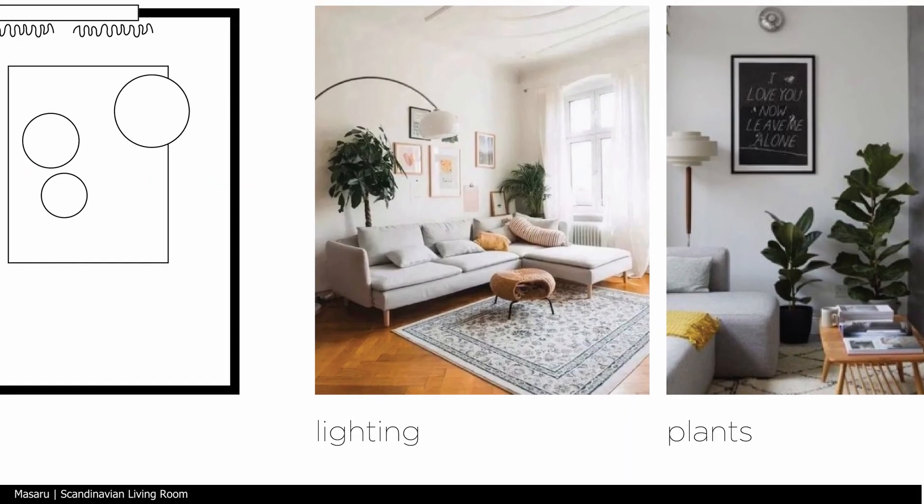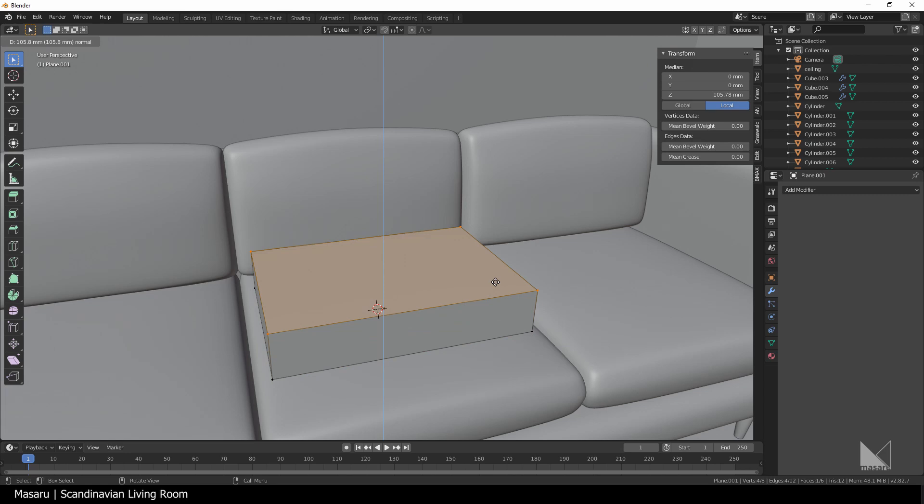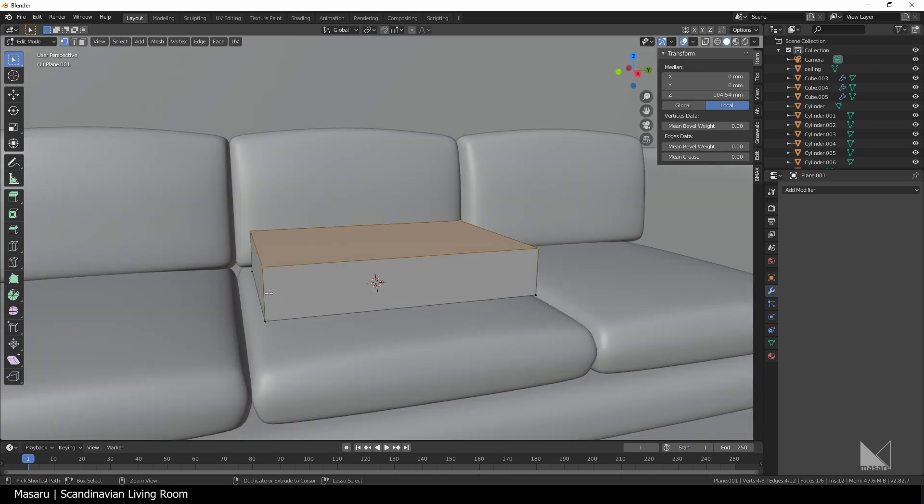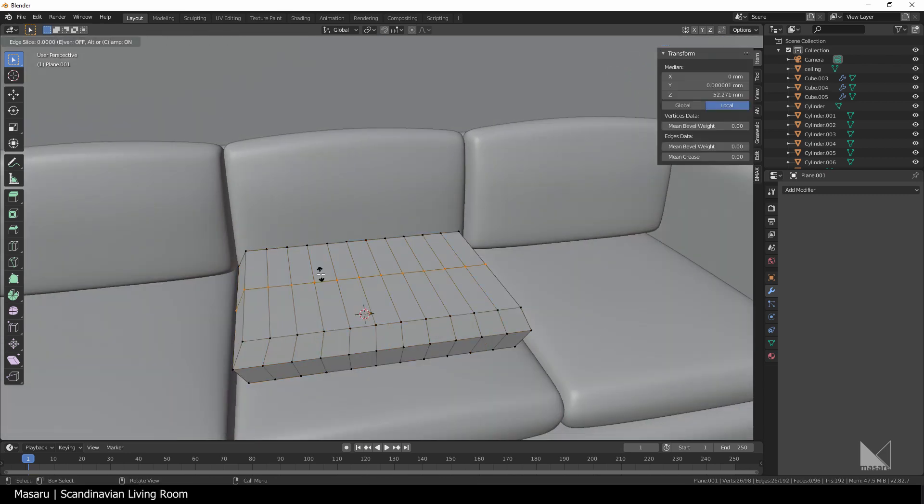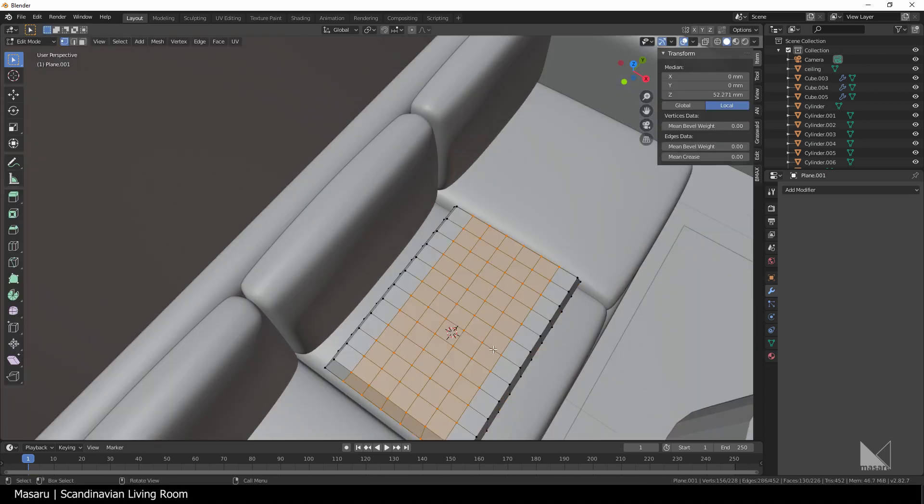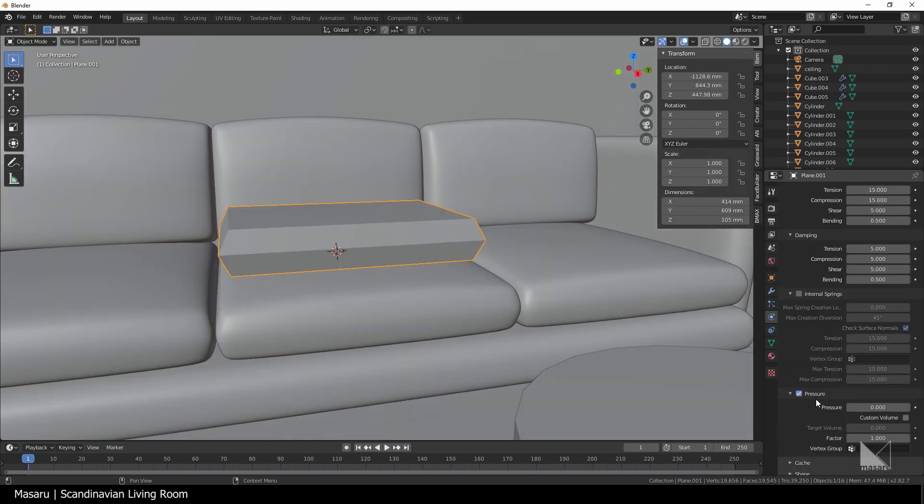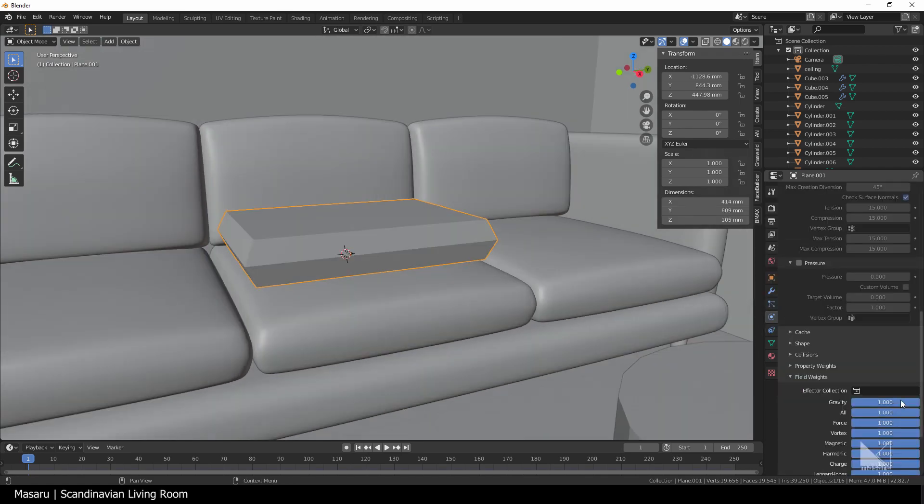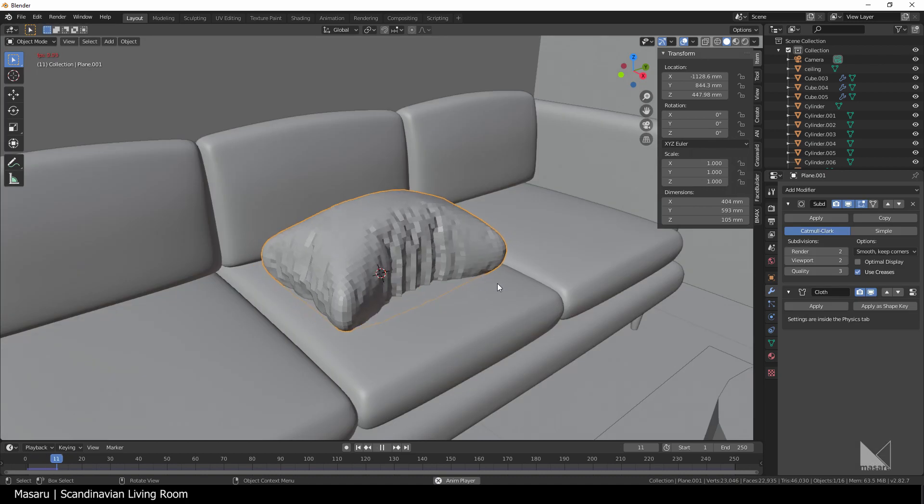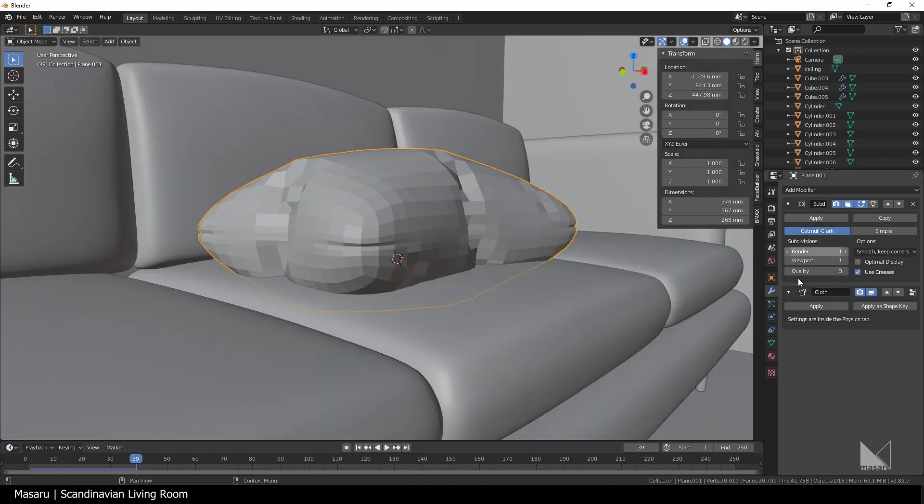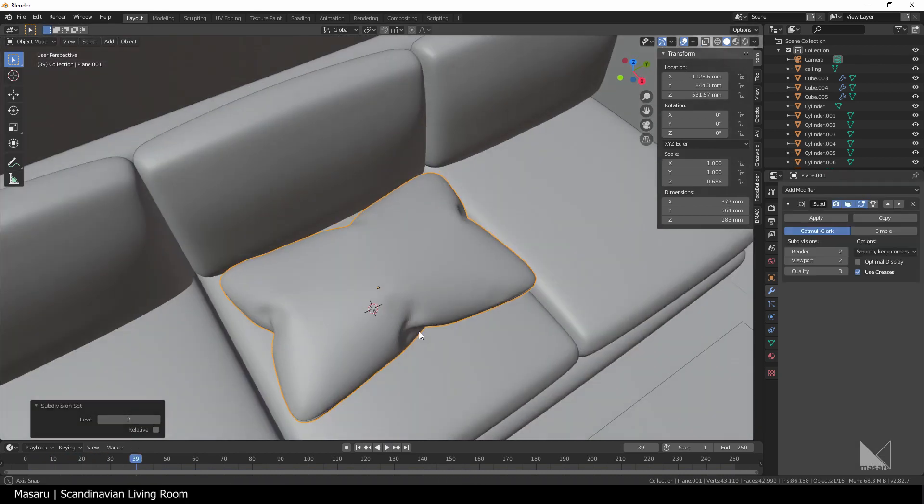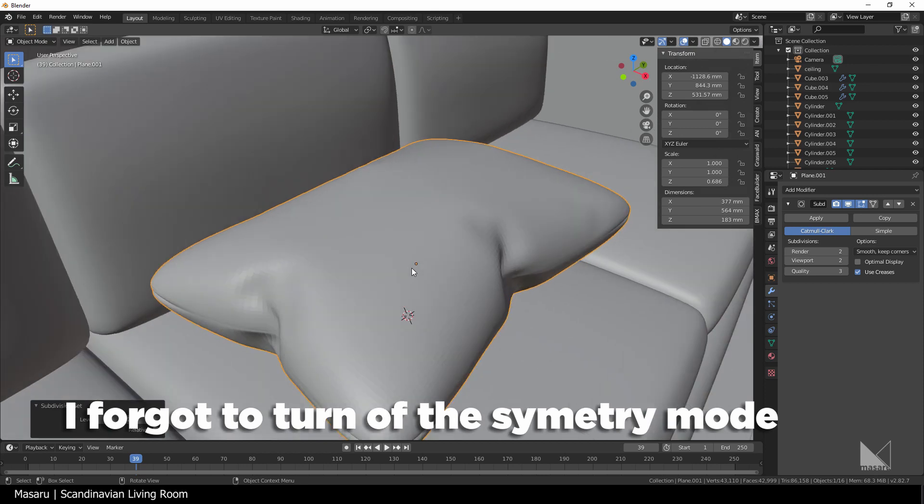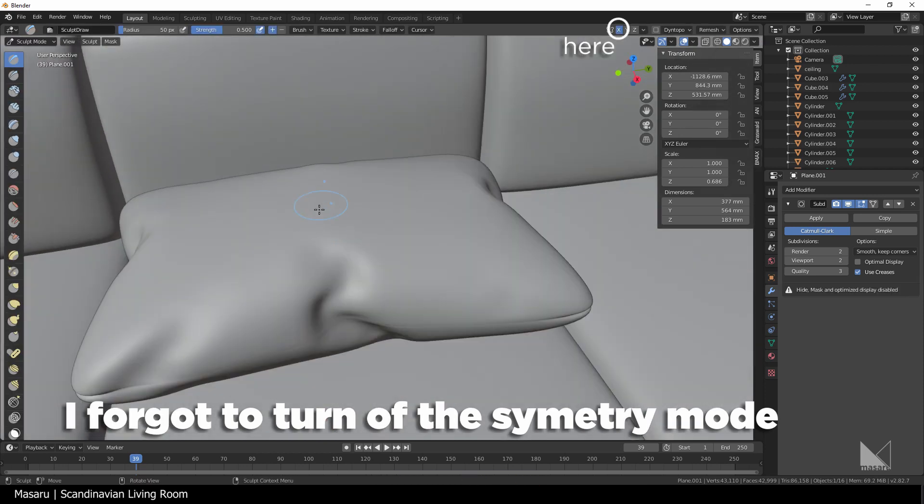We do have a pillow in the reference image. I'm gonna make them with a cloth sim. Using a cube, I scale it down and add some loop cuts. Then I add a cloth sim with pressure by 5, turn off the gravity and let it simulate. I'd apply the modifiers and add another subdivision to smooth it out. I go to the sculpt mode to do some sculpting. This is optional but it will increase the realism.